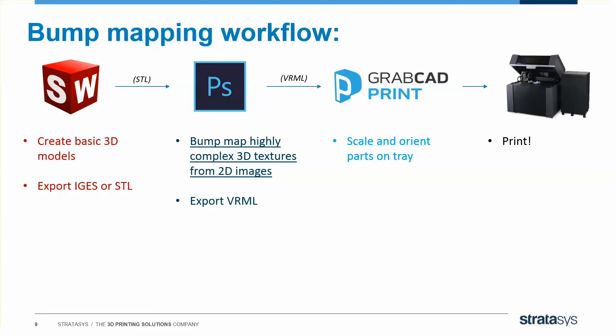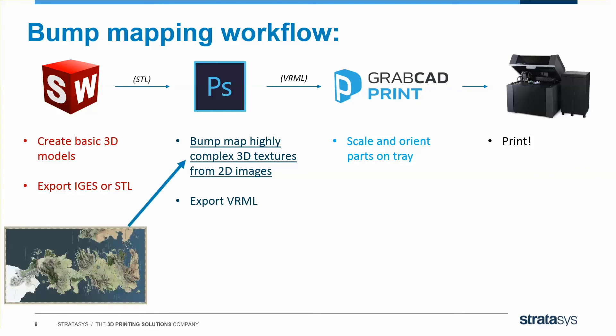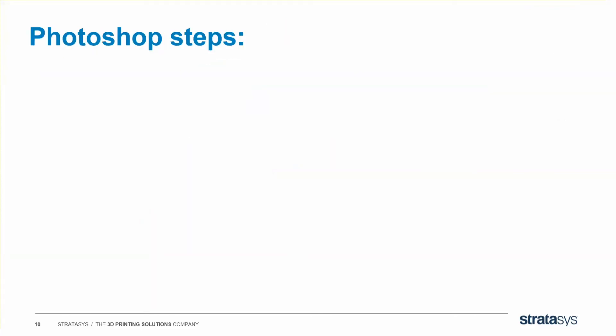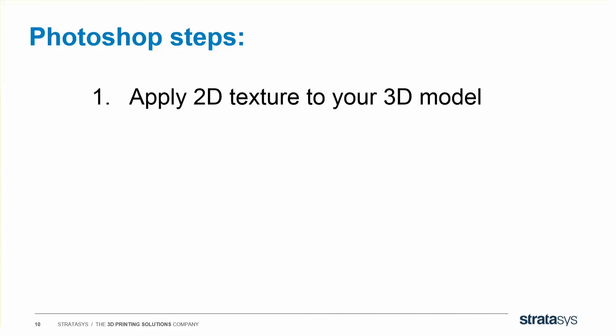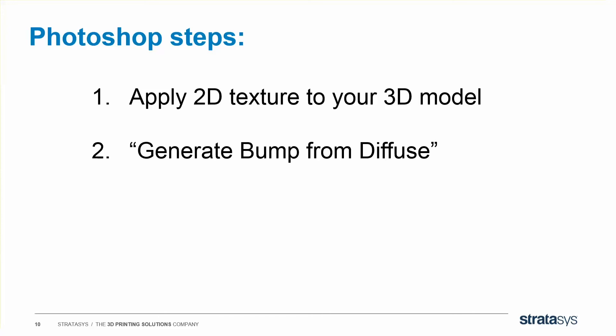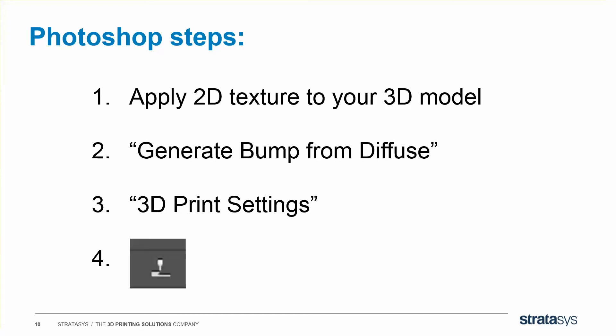Just to give you an overview of the entire process, remember you're starting with your CAD package, making your basic shapes and exporting IGES or STL files. And in Photoshop, remember that you're adding your texture to that 3D model using the bump mapping steps we showed. Then you're exporting a VRML to GrabCAD print and printing on a tray. Inside Photoshop, here are the steps just for a summary. You're applying your 2D texture to your 3D model. This is the colors. Then you're generating your bump map from diffuse, right? Diffuse is those colors we just added in step one. We're going to that menu 3D print settings, the one way down at the bottom of the 3D print menu. And then finally, you're going to hit the go button. Once you've set up your bump command, that little go button lets you save out as a VRML.